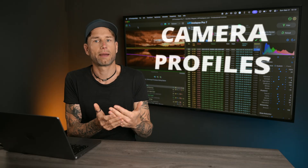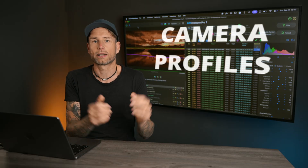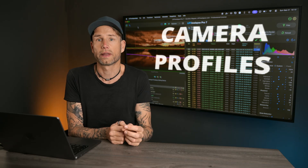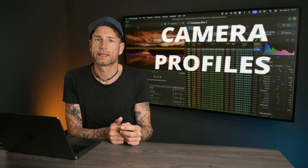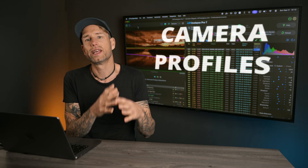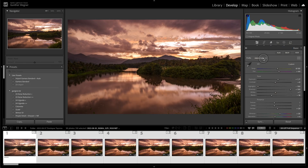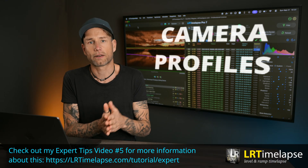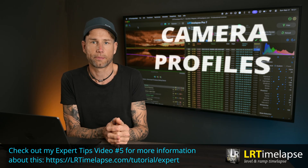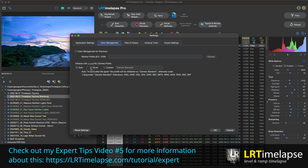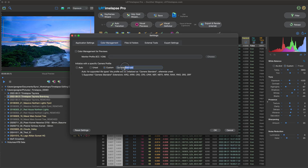Let's talk about camera profiles. LRTimelapse initializes sequences with the camera standard profile because it's one of the best for timelapse photography. The default Adobe color profile is not as good for timelapse because it might introduce some contrast issues. Adobe provides the camera standard profile for Nikon, Canon, Sony, and Panasonic, and LRTimelapse will automatically use it when initializing. But if you want to use another profile, you now have the option to set that profile in Settings under Color Management, which allows you to override the camera profile LRTimelapse sets on initialization.